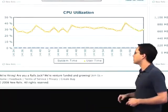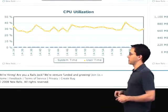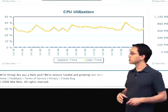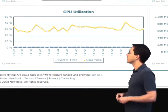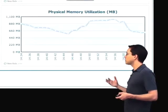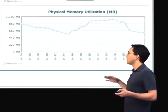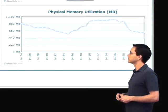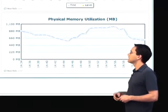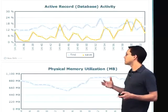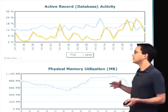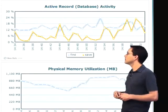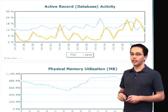Next up, we'll take a look at CPU utilization — how is the CPU doing on average between all of our hosts? Then we've got physical memory utilization — on average, what does it look like between all of our servers? And lastly, what does the active record database activity look like between the finds and the saves? The finds are in blue and the saves are in yellow.